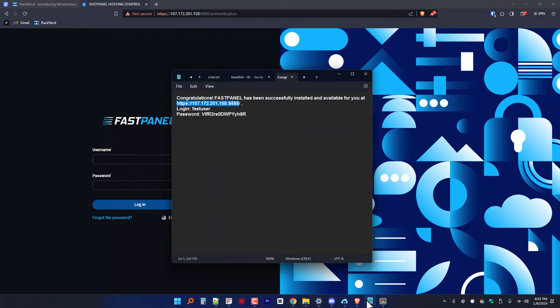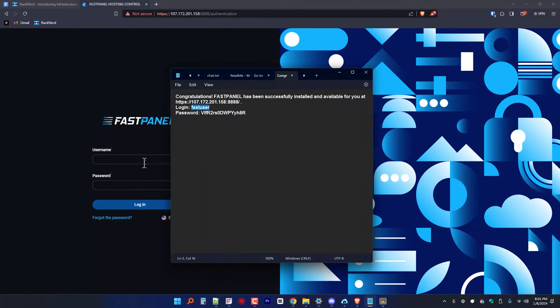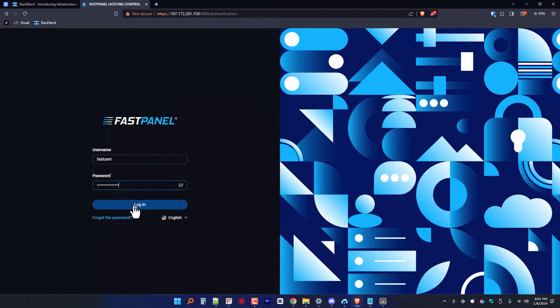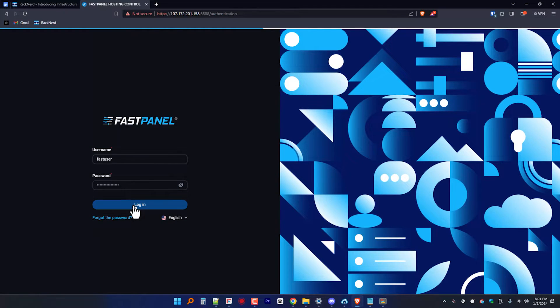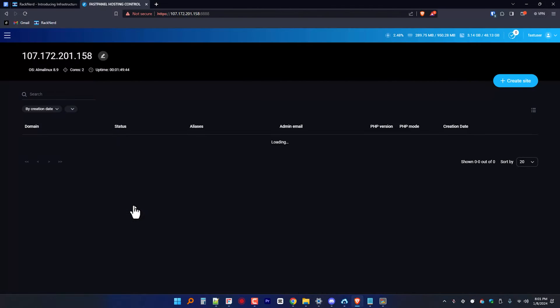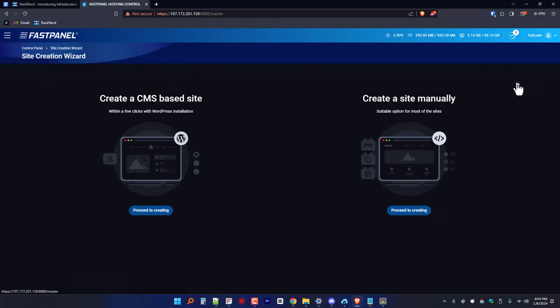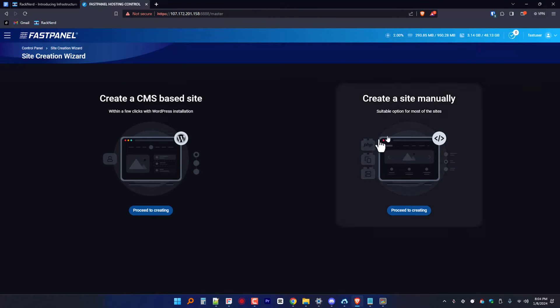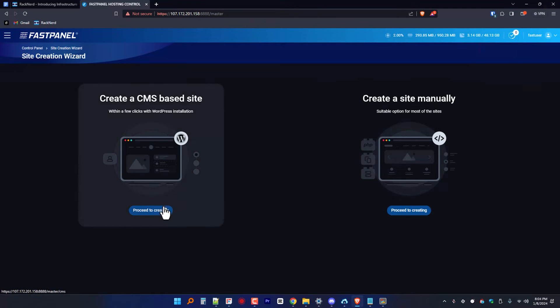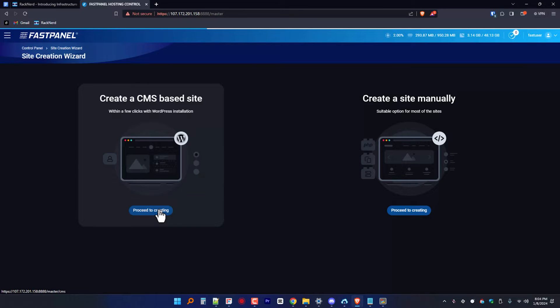All right, I'm on my screen here. So first off, log into your FastPanel dashboard using your credentials that we noted from our recent video tutorial. From here, click on this create site button and select the create a CMS based site option when prompted.